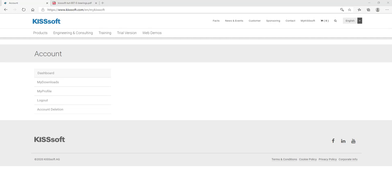Hey everybody, it's Ty Warner with KISSsoft Gleason Corporation.